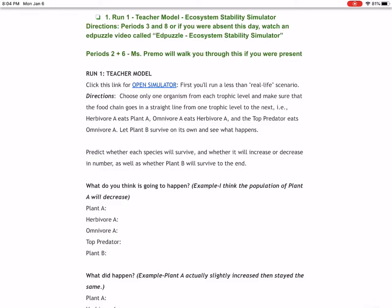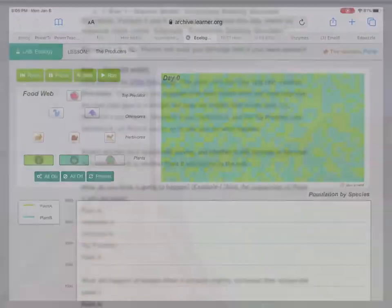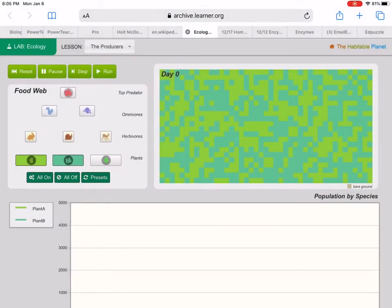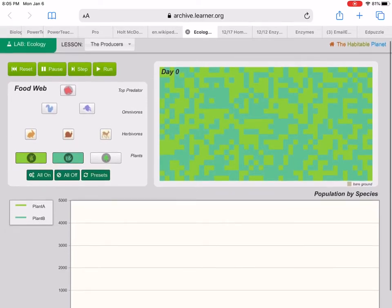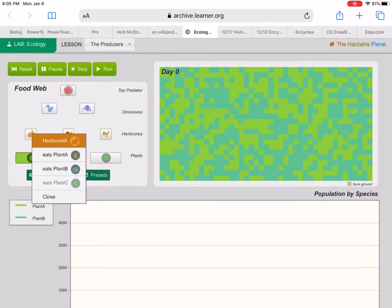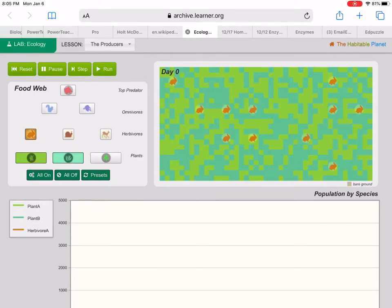Choose only one organism from each trophic level. Remember, trophic is like an energy level, so that's like producer, primary consumer, secondary consumer - all of those are trophic levels. Make sure that the food chain goes in a straight line from one trophic level to the next, i.e., herbivore A eats plant A. Let's look here. We see here I have plants, herbivores, omnivores, and top predator. It told me that herbivore A eats plant A, so I'm going to do that.